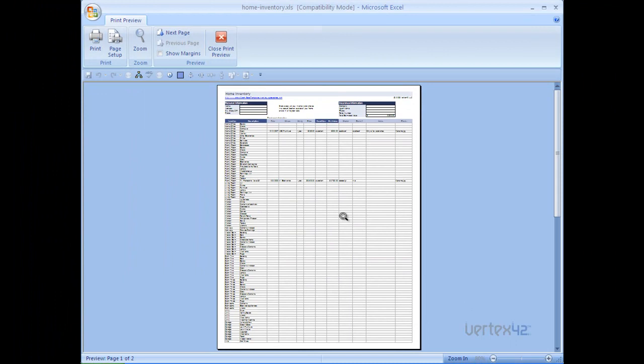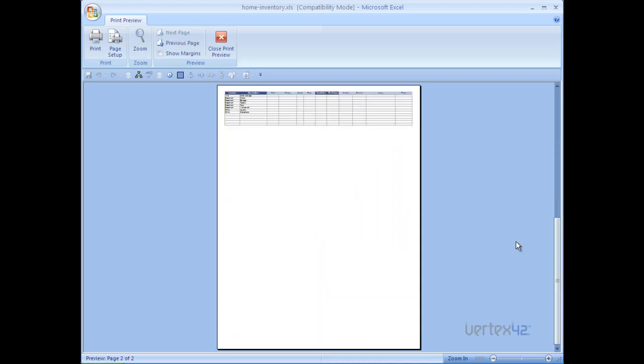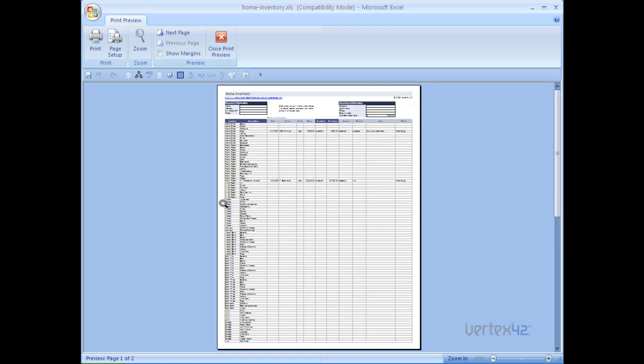You'll notice that there are still two pages that the page orientation has changed from landscape to portrait mode. We can scroll down to see the second page and we can see that there's a significant amount of white space on this page. Now let's see if we can force it to be on one page.